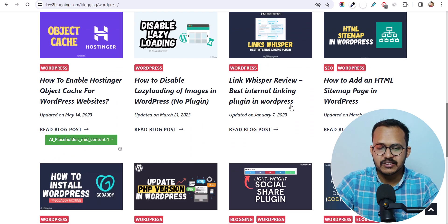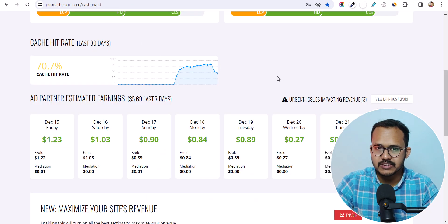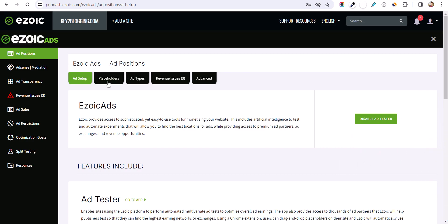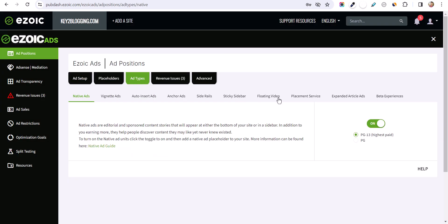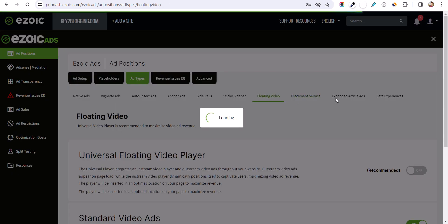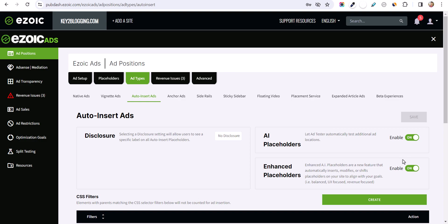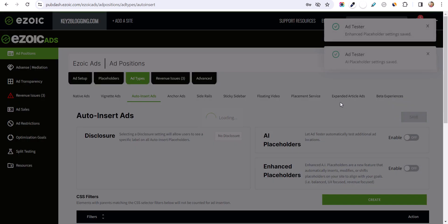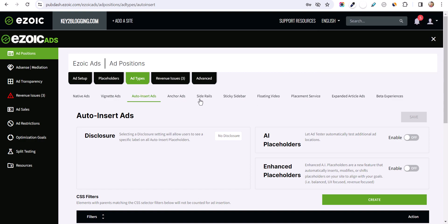It is still showing AI placeholders, so you need to disable them from the Ezoic dashboard. Go to the Ezoic dashboard, go to Placeholders, click on 'Ad Type', and here you will see the option 'Auto Insert Ads' — disable those two options. The AI placeholders will be removed from your website and all placeholders will be generated by the Ezoic plugin in WordPress.